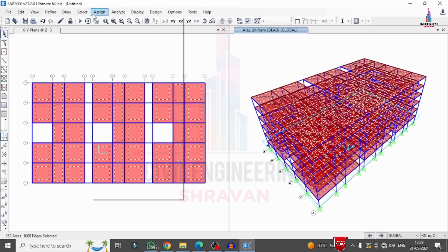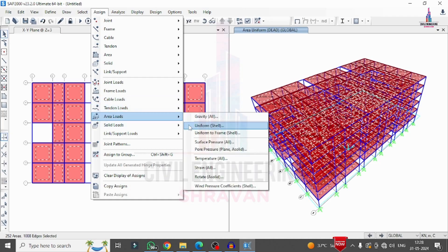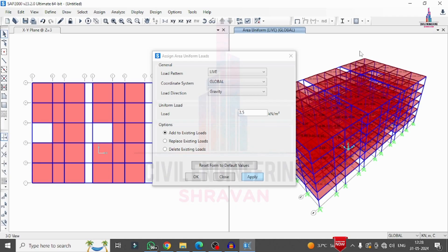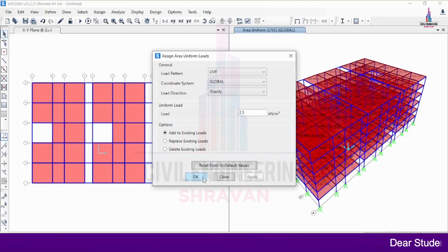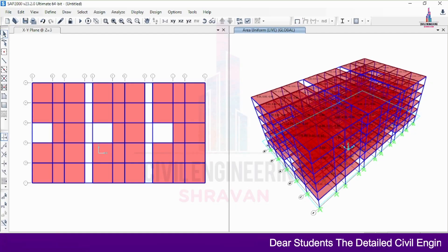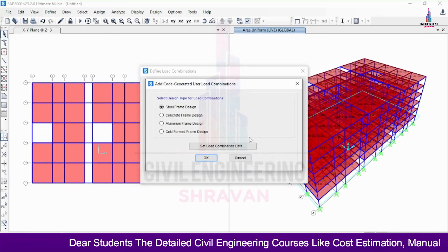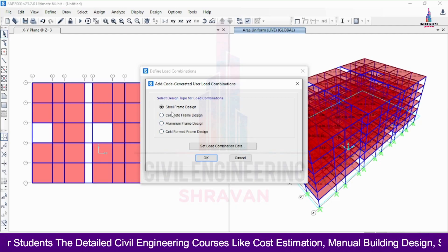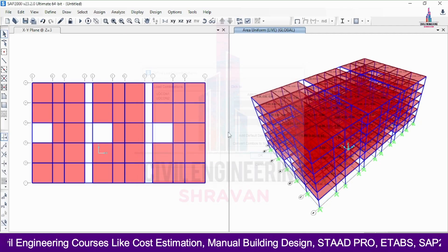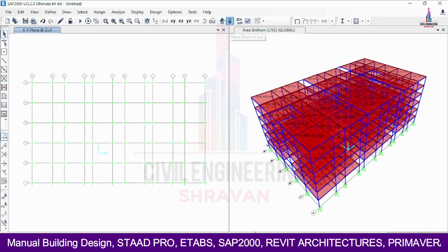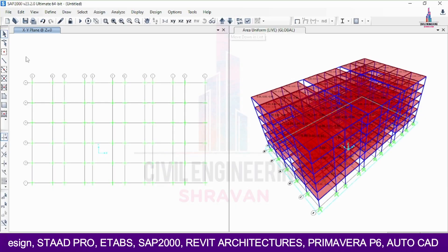For the live load, I select all slab sections, go to Assign > Area Load > Uniform Load, change the load pattern from dead to live, and enter an intensity of 3.5 kN/m². I click Add to Existing Loading and Apply. Next, I define load combinations by going to Define > Load Combination > Add Default Design Combination, selecting Concrete Frame, and clicking OK.